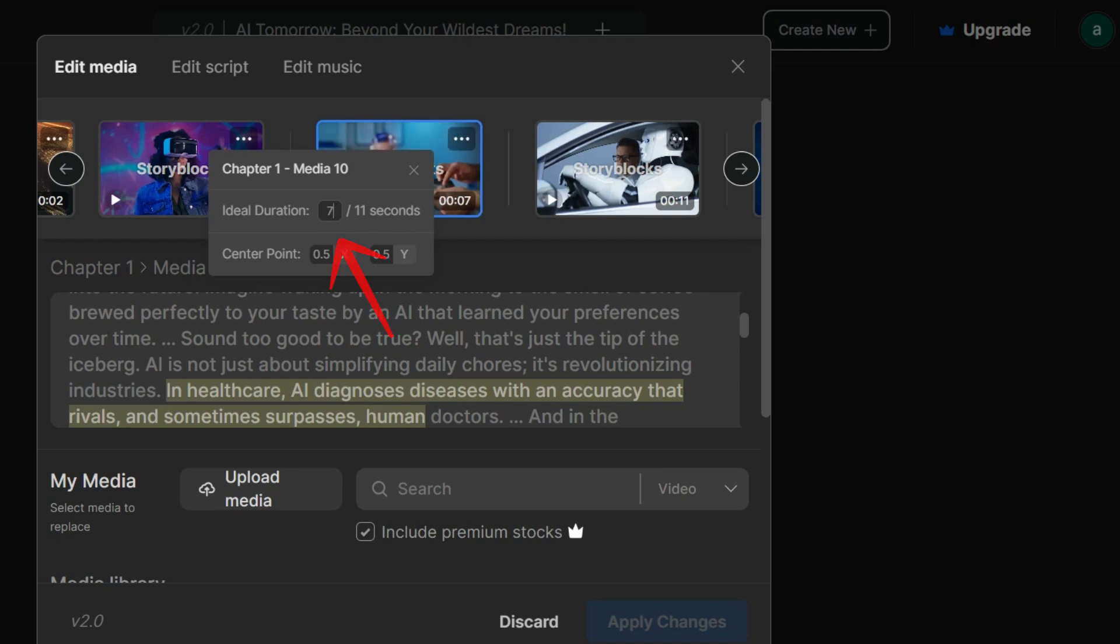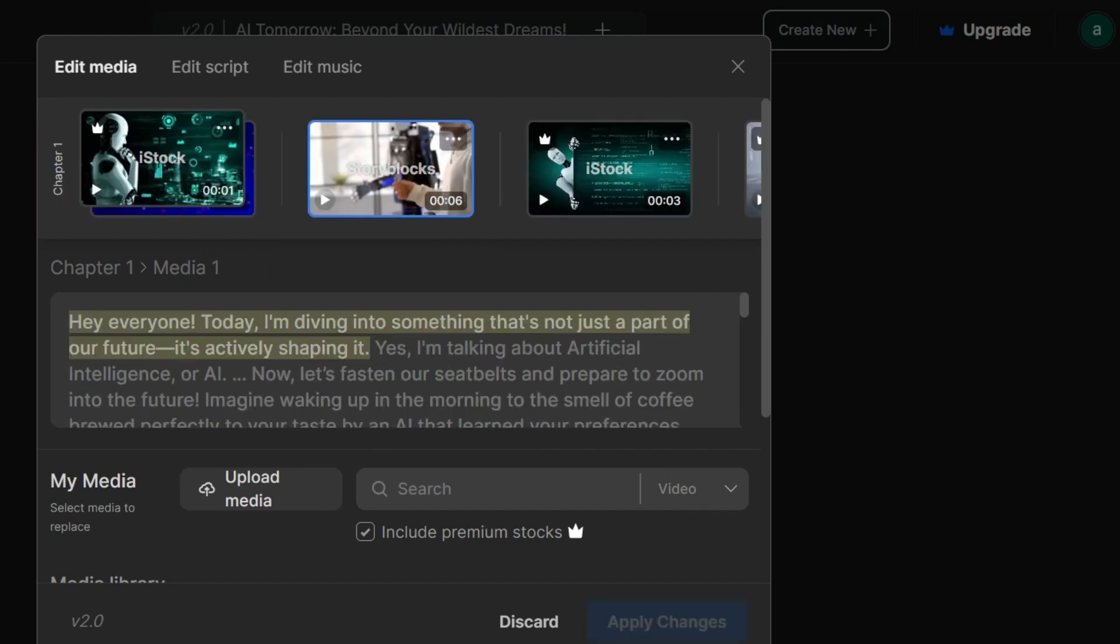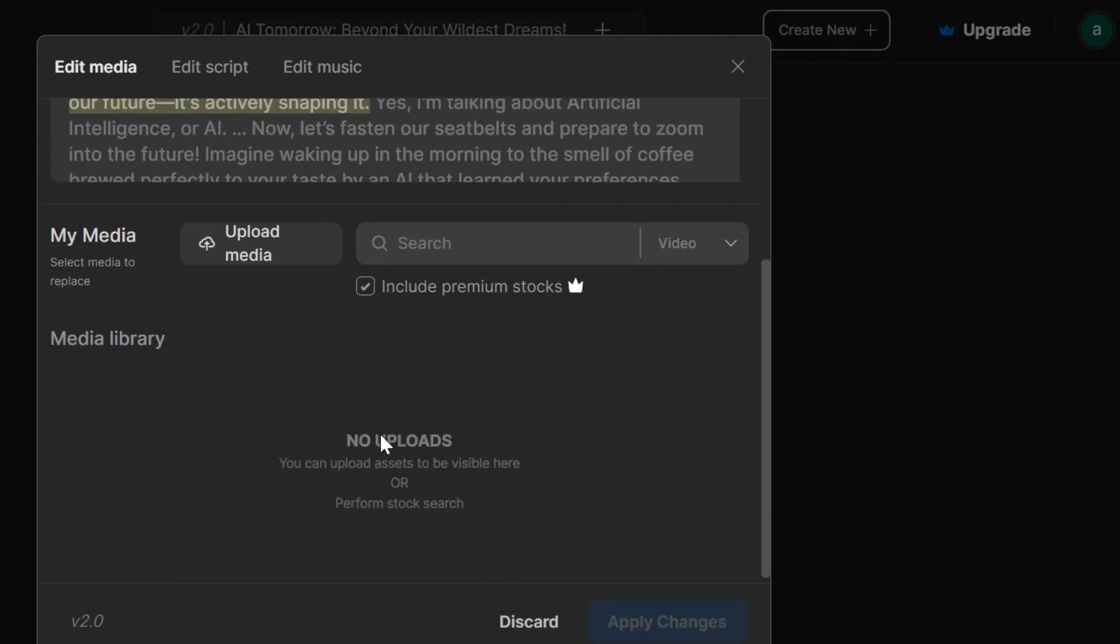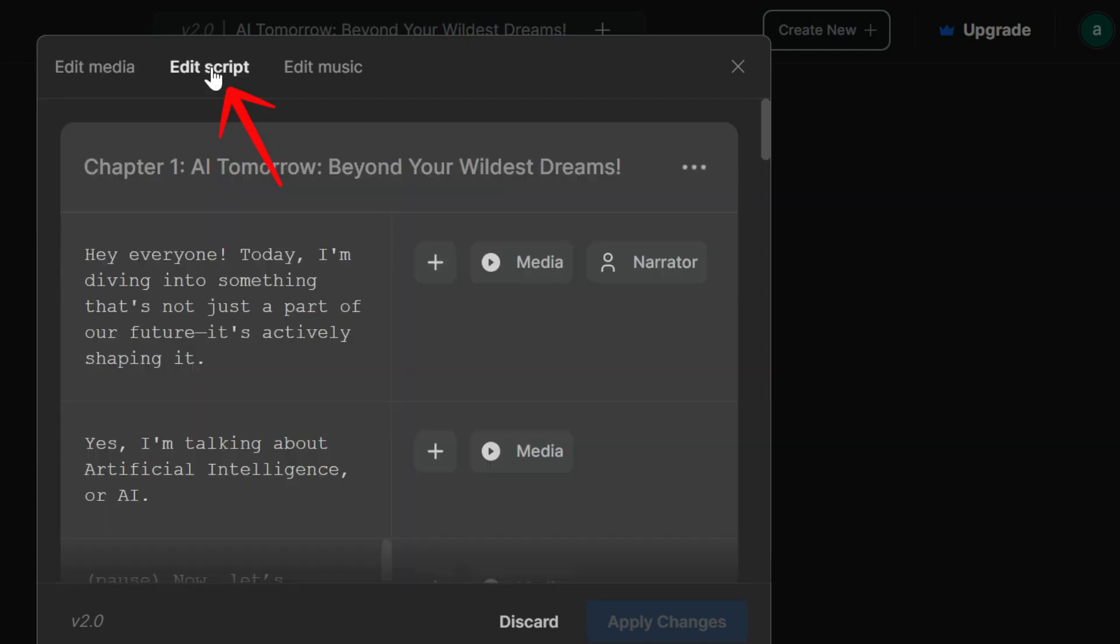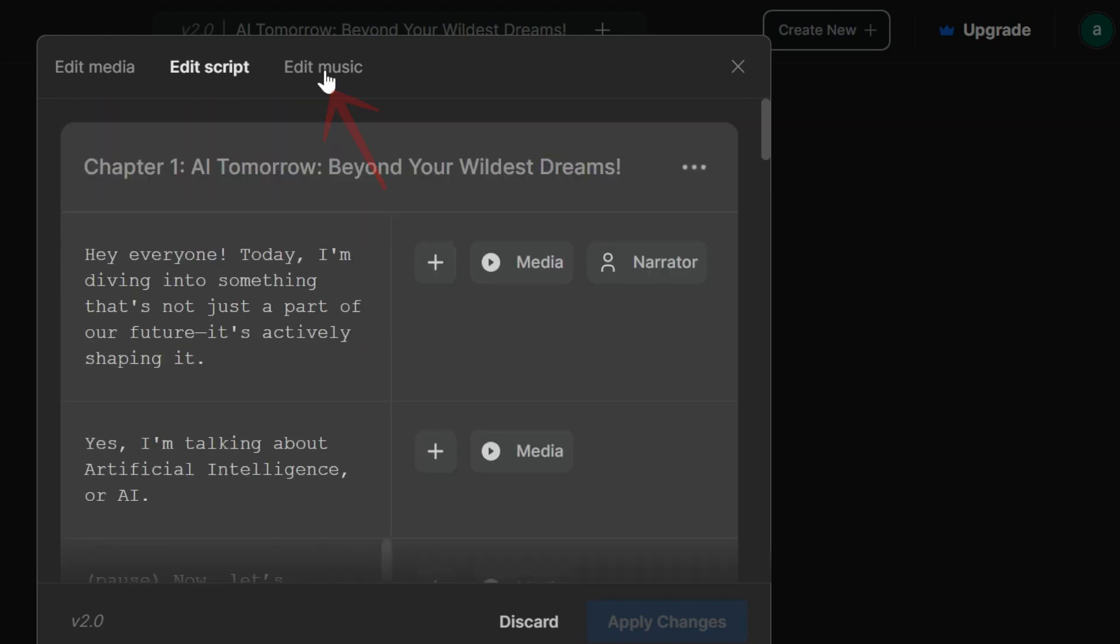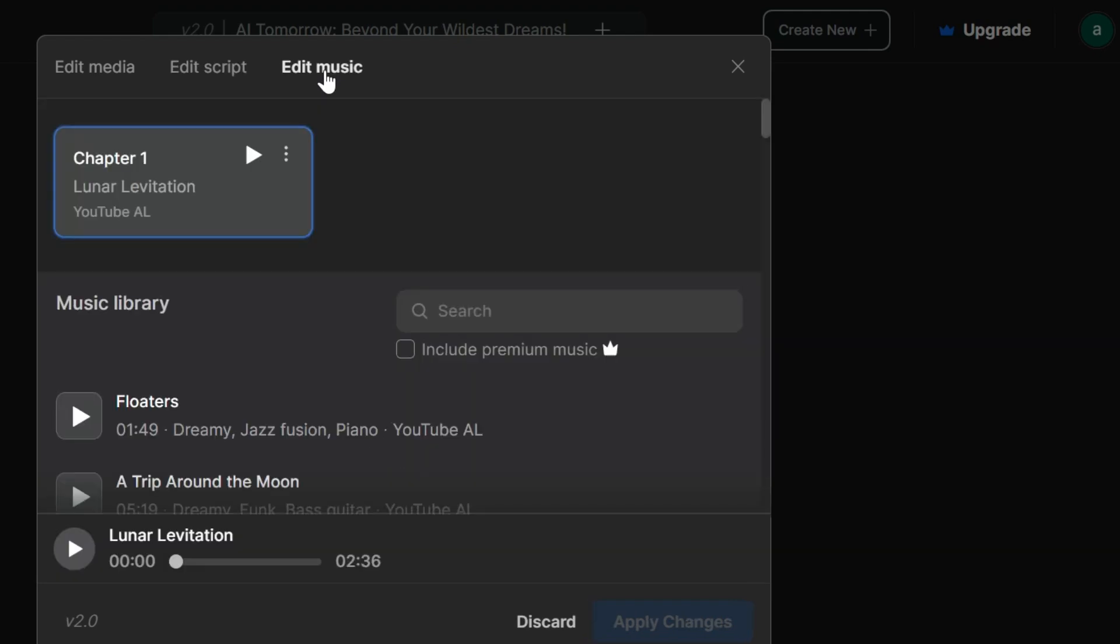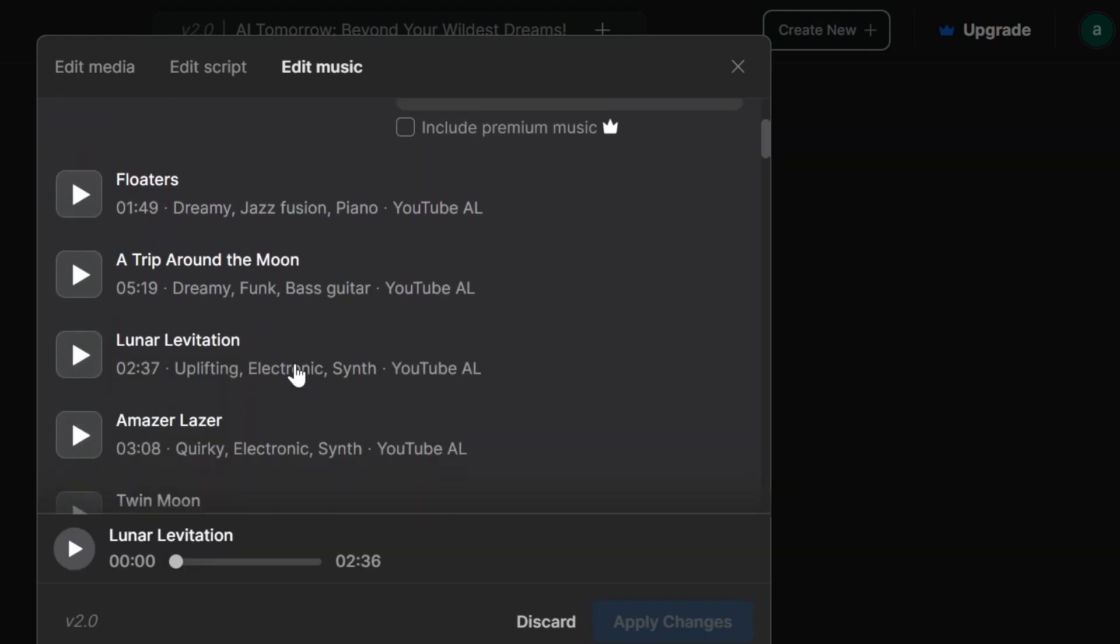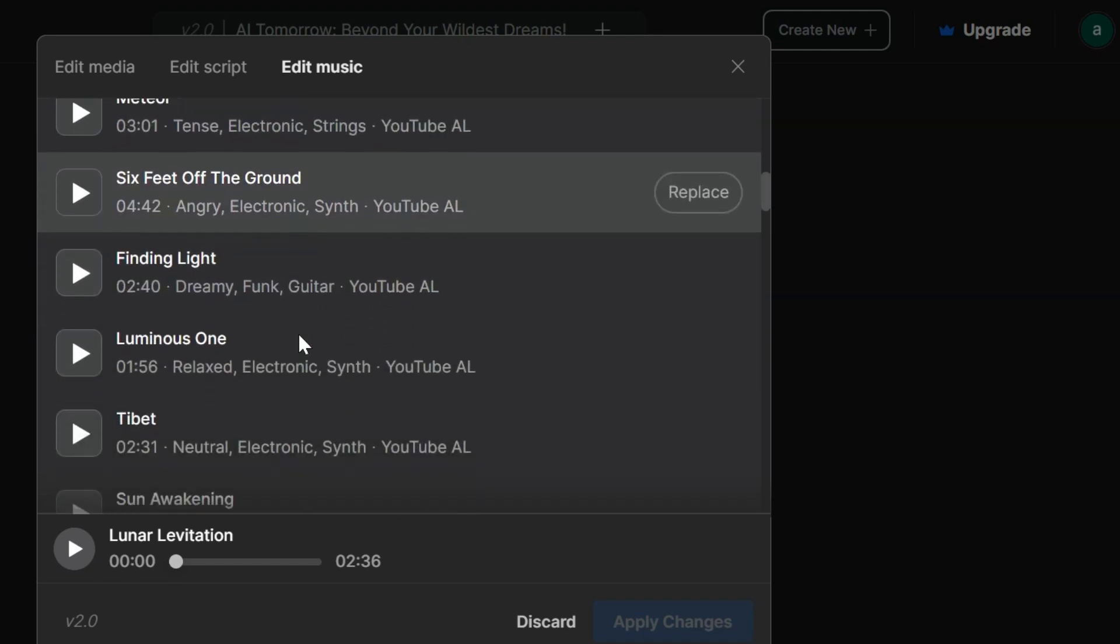Feeling like a wordsmith? No problem. You can easily edit the script here if there's anything you want to tweak. Think some text elements would add some extra oomph? You can totally do that too. And let's not forget the soundtrack. Feeling musical? Head over to the edit music section. You can choose from a massive library of high-quality background music or even search for specific tracks to match your video's vibe.